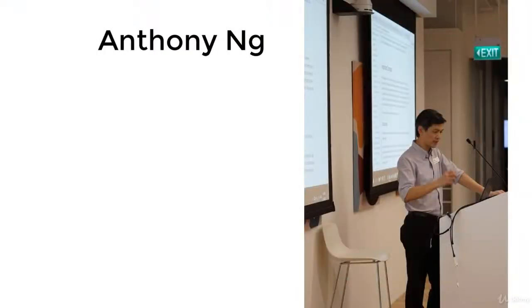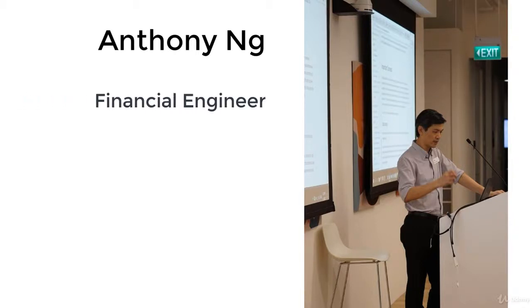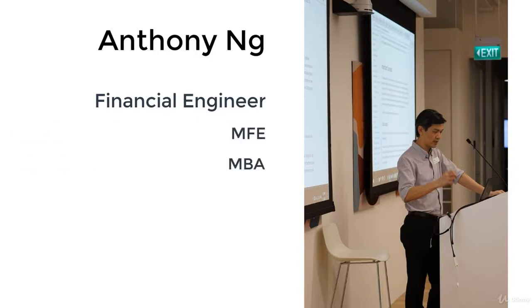My name is Anthony Ng. I've been a senior lecturer in Singapore for the past seven years. My background is in financial engineering by trade. I also hold a double degree in master's in financial engineering as well as MBA.